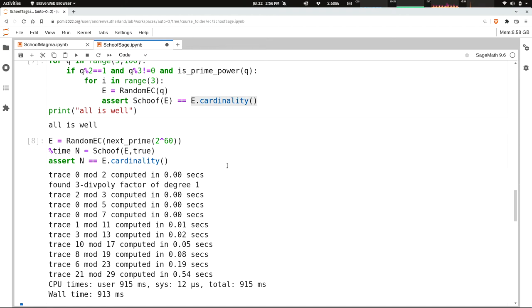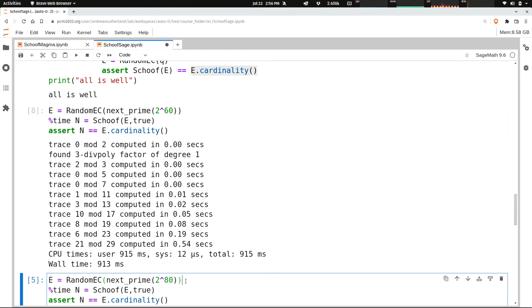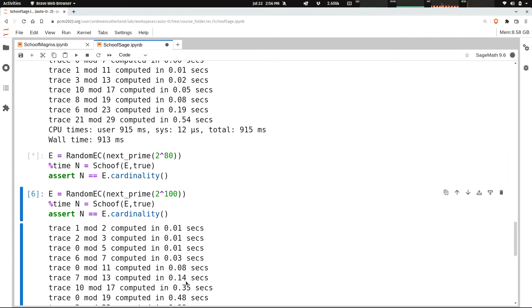But that's okay. It restarted and computed the trace correctly, which is 2 mod 3. Actually, the fact that it's 2 mod 3 tells me it must be the quadratic twist that has the rational point. Then 0 mod 5, 0 mod 7, et cetera. And you can see it took less than a second. Let's try it on a larger example. And we also verified that we got the right answer at the end, and we did.